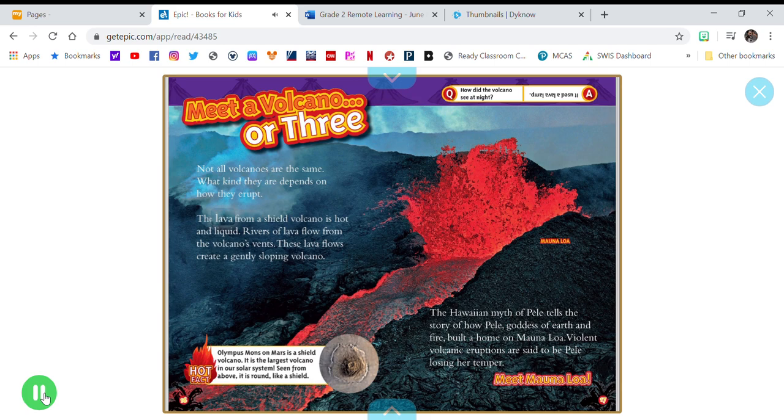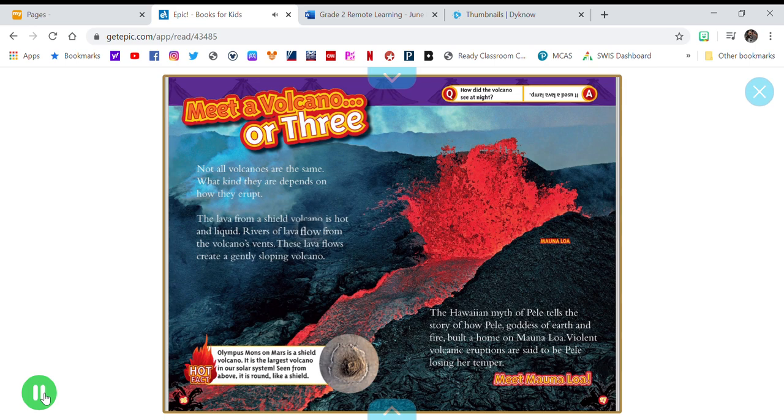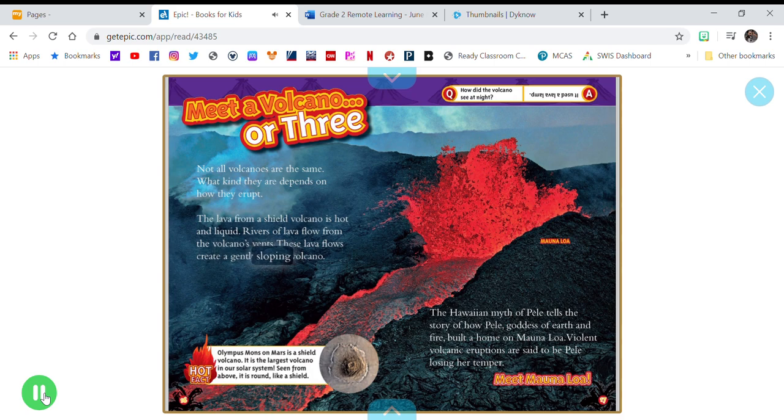The lava from a shield volcano is hot and liquid. Rivers of lava flow from the volcano's vents. These lava flows create a gently sloping volcano.